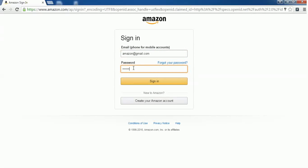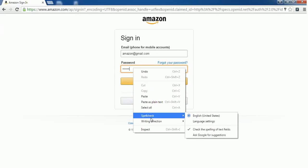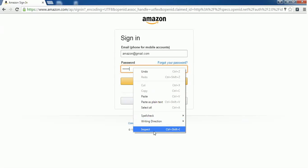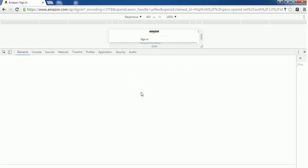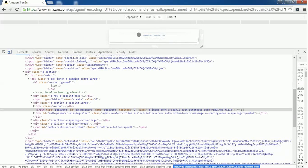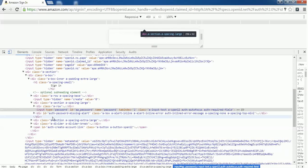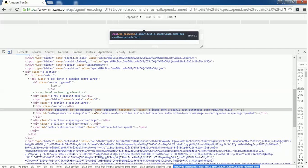You'll find an option called 'Inspect'. Click on that, and it will show the HTML properties of this sign-in page. It will also highlight the password text box HTML element.